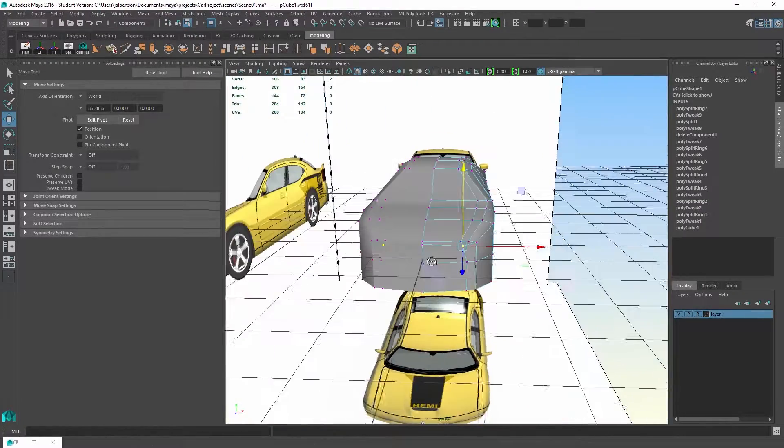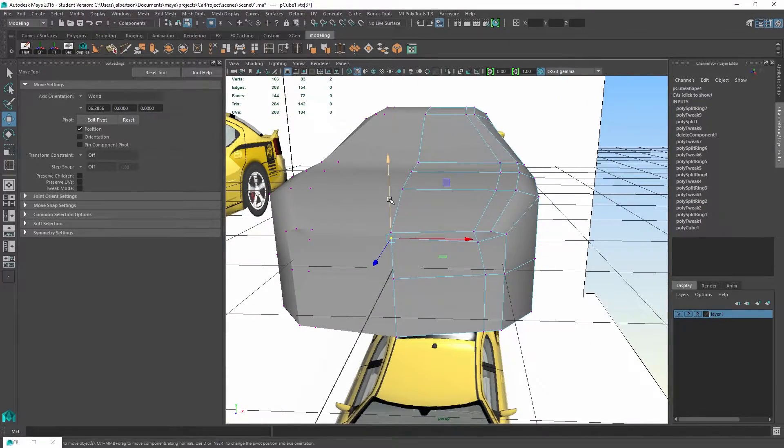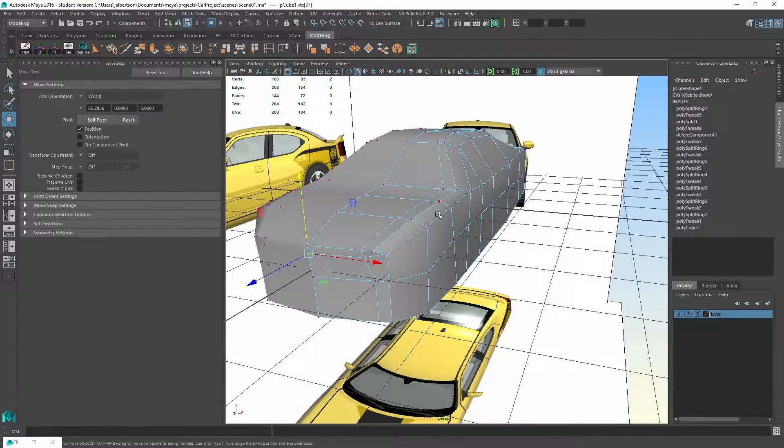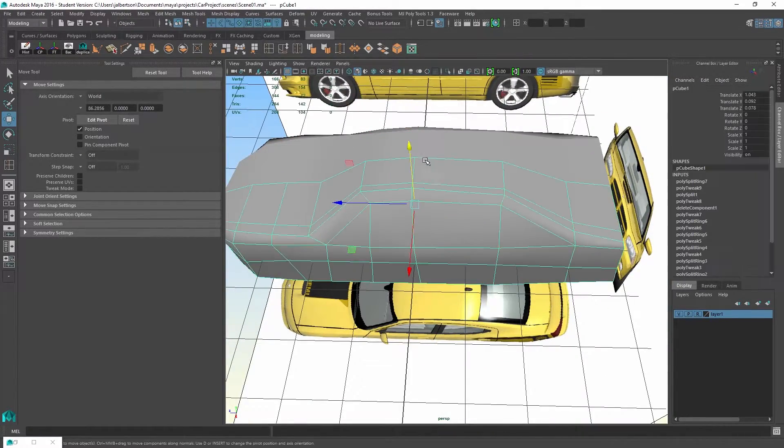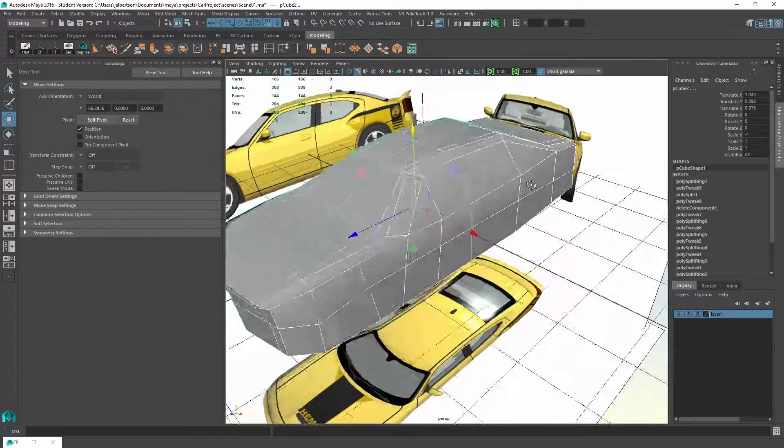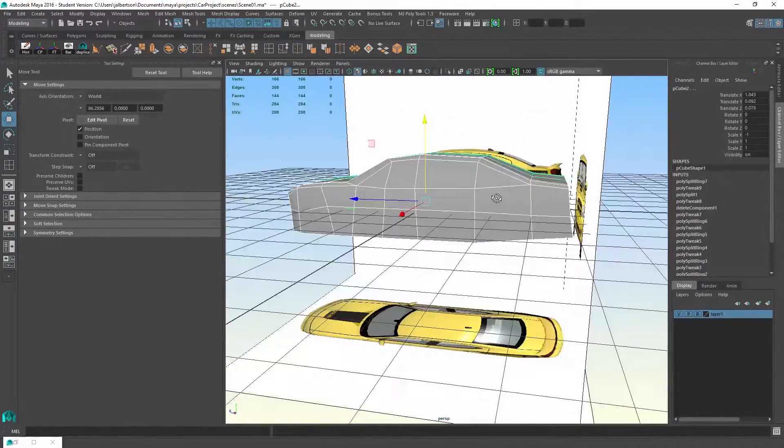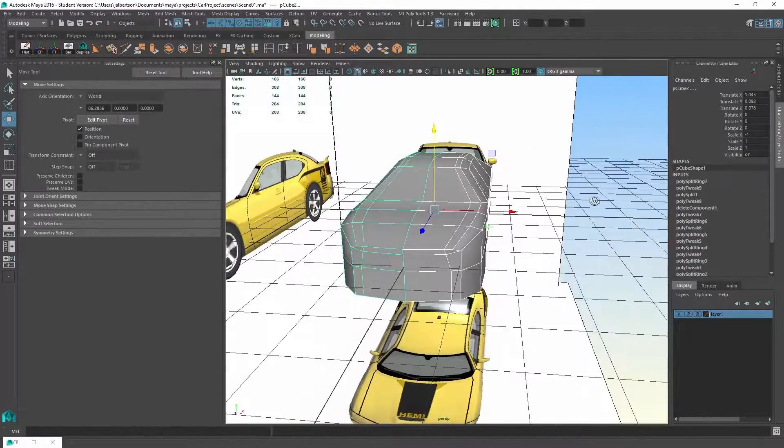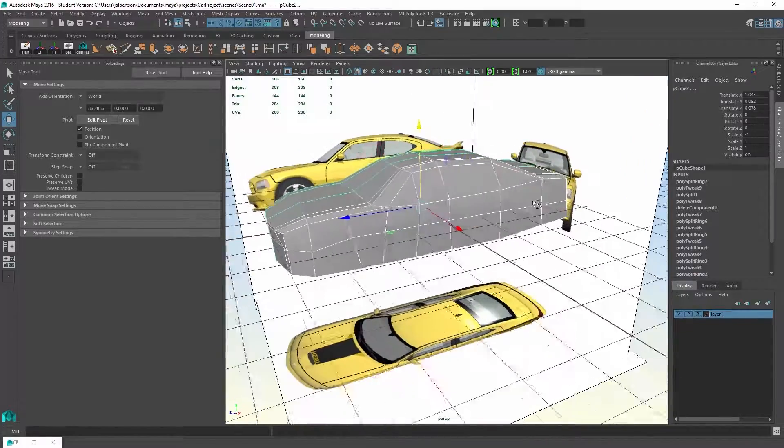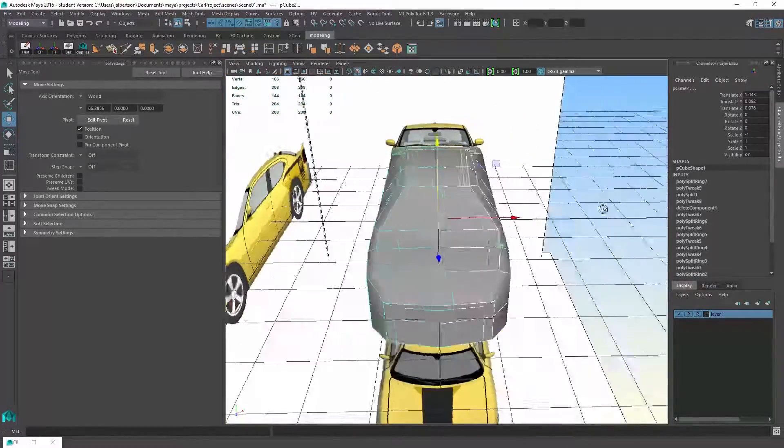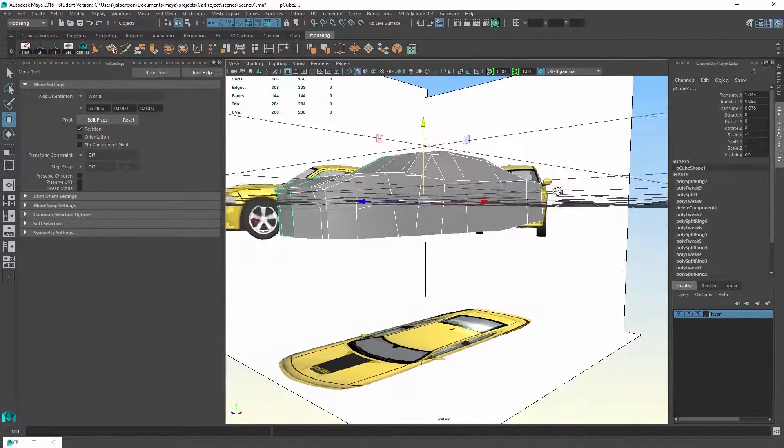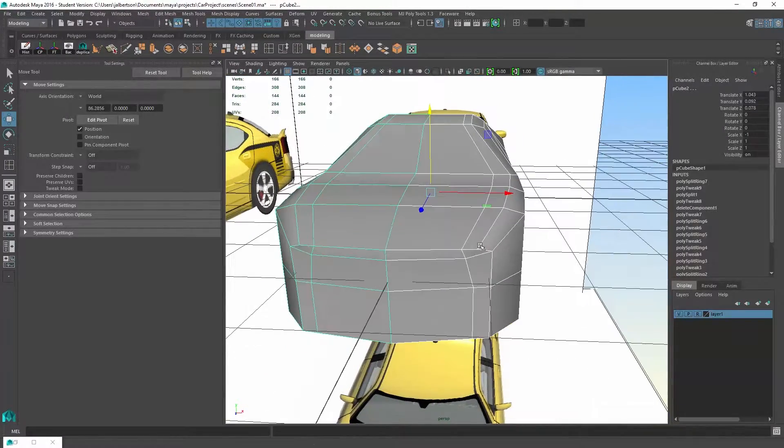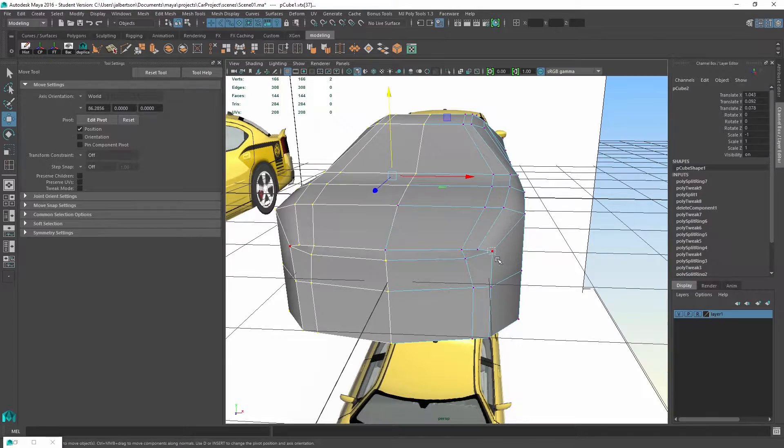And likewise, if you model on the negative x, it will pick up on the positive x. So you don't actually have to stay working only on one side. We're starting to shape up nicely here, so I will probably want to save this out at this point as the blocking stage.